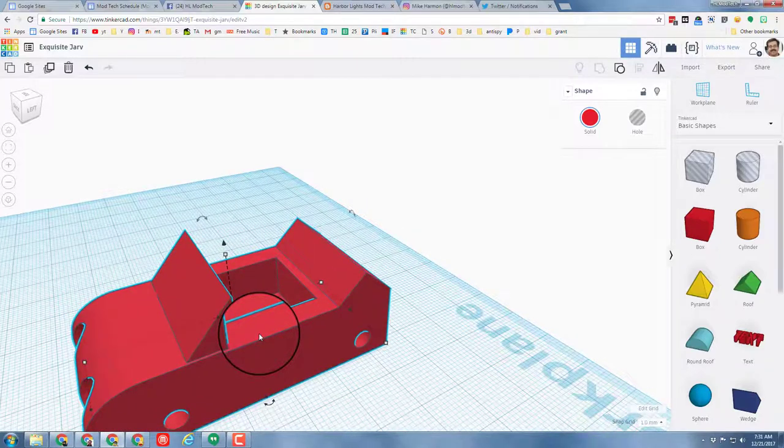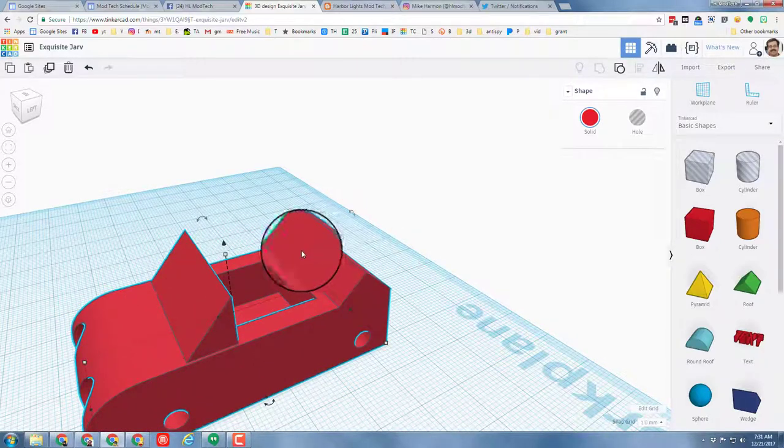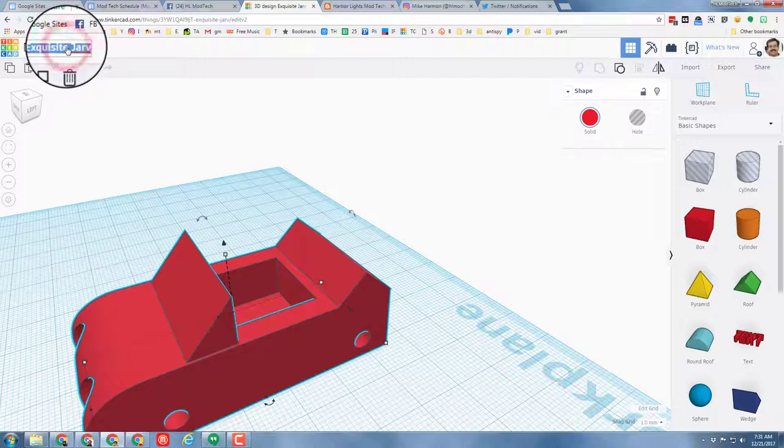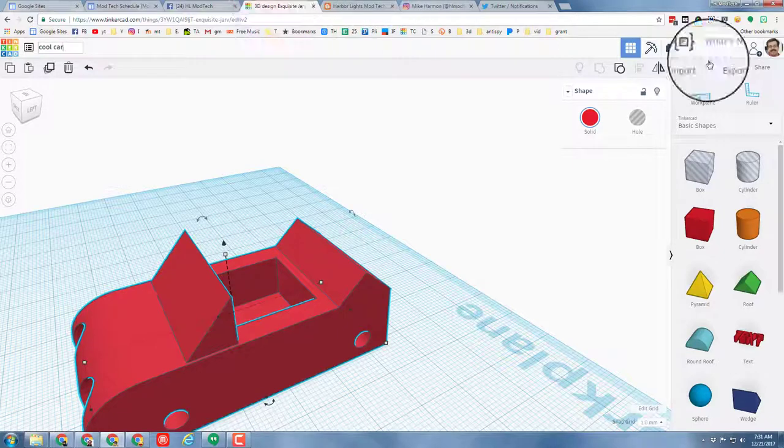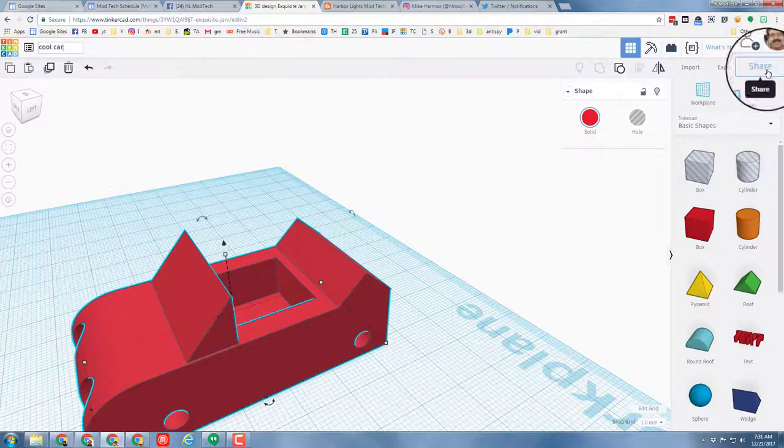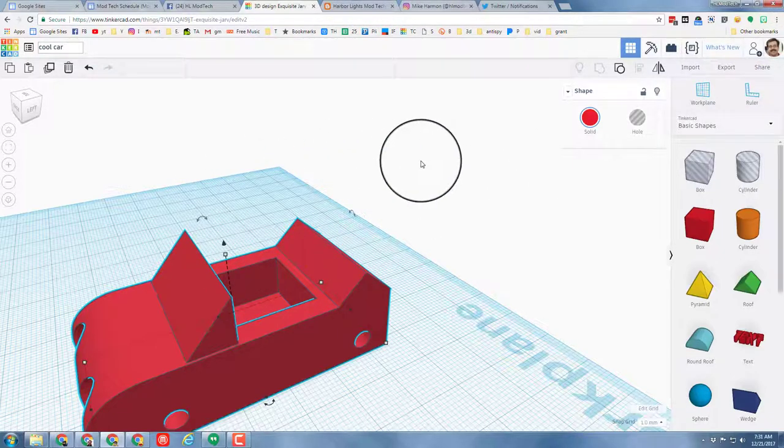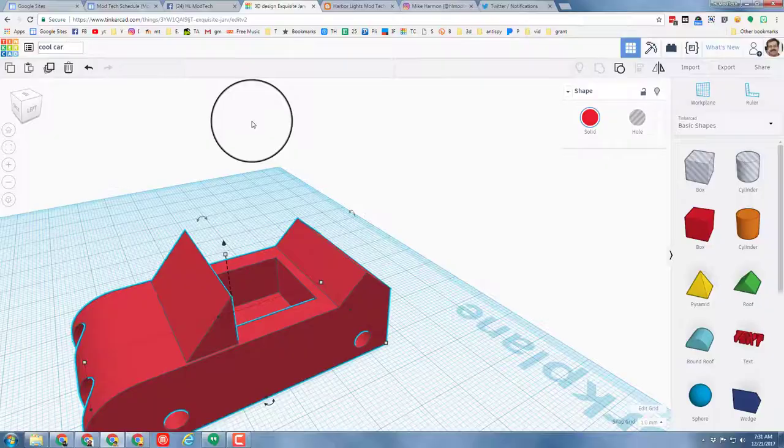When you've got yours built like that, pat yourself on the back for being awesome. Name it cool car and make sure you share it with me using the share button. Good job and I hope you had fun creating it.